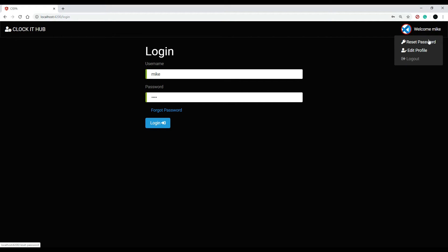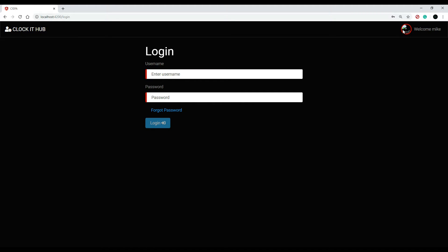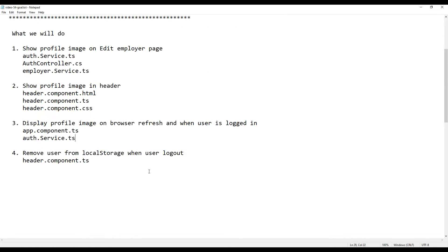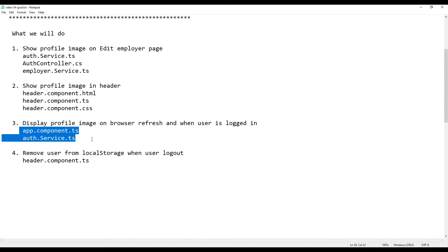That turned out great. The next thing we need to do is populate this image when the page refreshes — if we refresh the browser, we lose the image. The way we can populate this on refresh: right-click, inspect, go to Application and look at local storage. Right now we're storing the token in here, but we can also store the user here. Then later on, grab the user's profile image out of that and populate it every time the page refreshes.